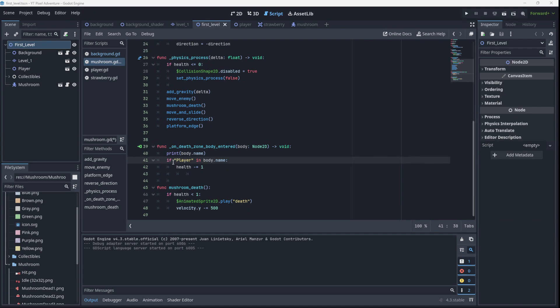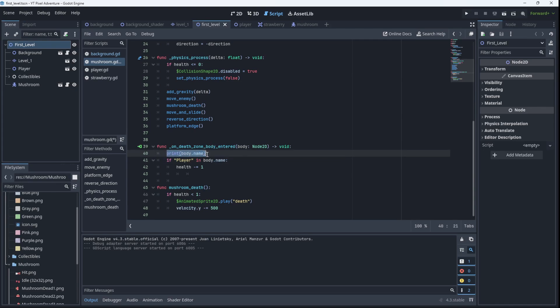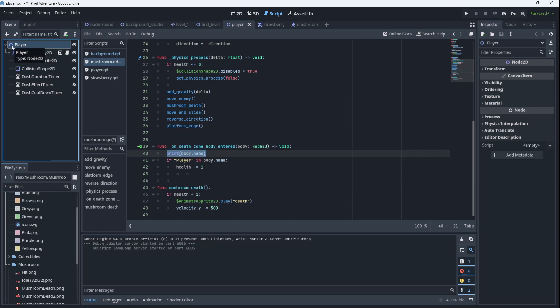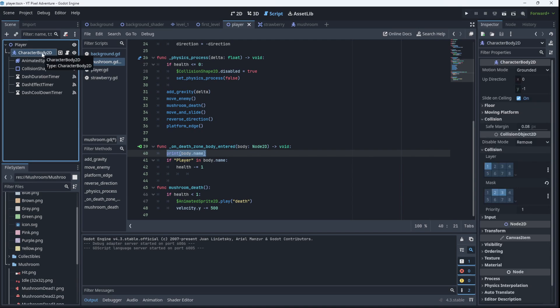Remember I mentioned that we could check if the word player was in the name of the body that entered the death zone of the mushroom. Well I went and printed the name of the body, and if you look at what's in level one, although player here, if I go to the player scene, player is a Node2D. CharacterBody2D is the body that enters the player. So this is not a good way to do it in our case. If I had made CharacterBody2D the root node this would have worked fine, but I didn't. So we're going to go ahead and use the groups method.